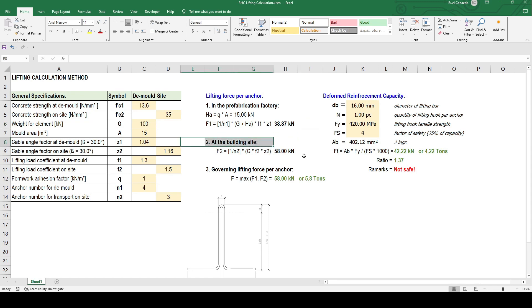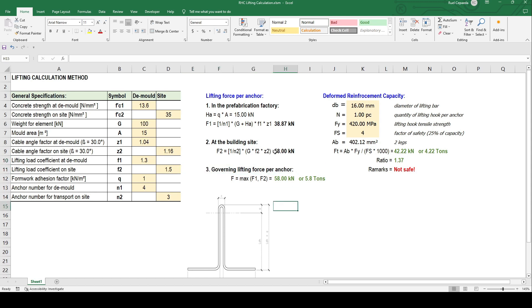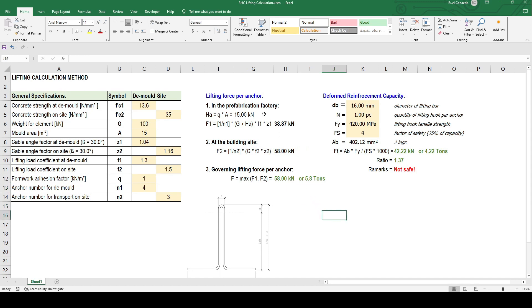At the side it's 58. The maximum of these forces will govern, so that means 58 kilonewton or 5.8 tons per anchor is what we need.